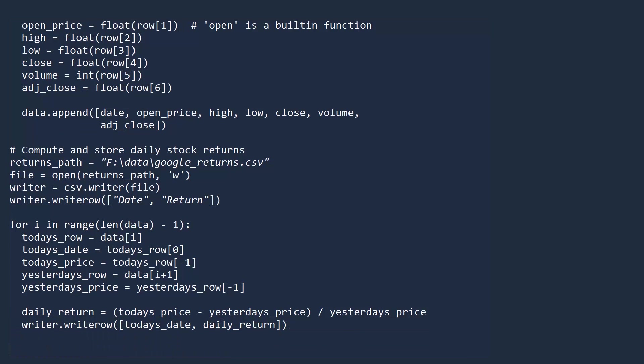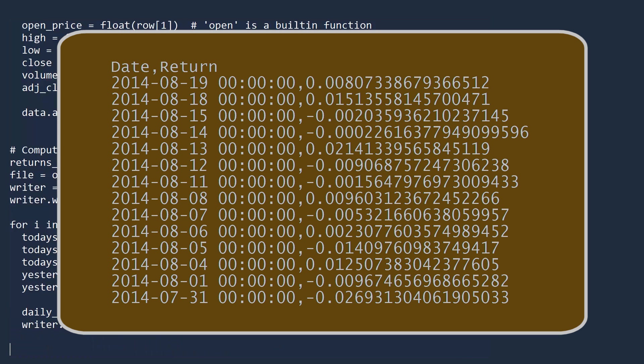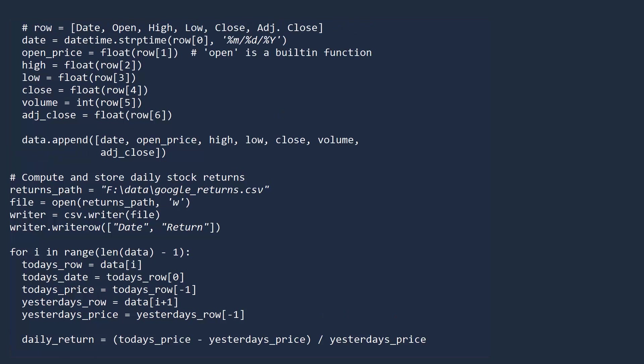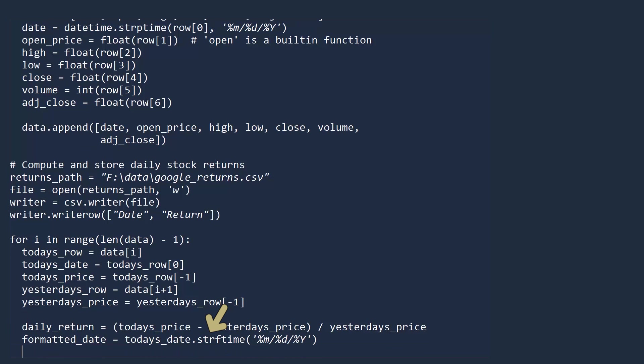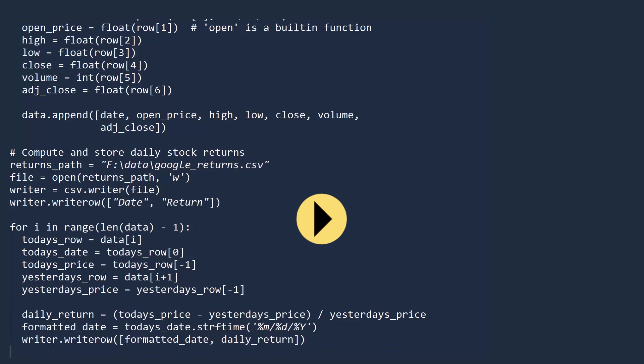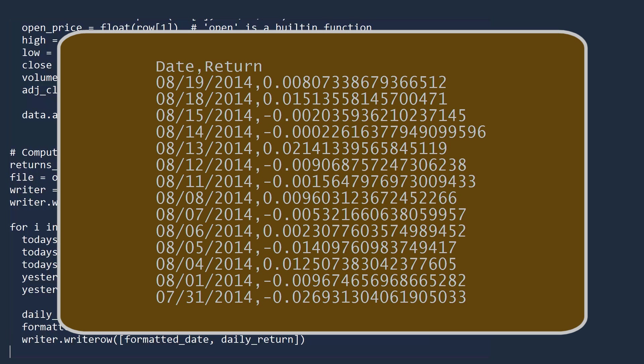If you look at the google-returns file, you will see the data is there. However, the date is not formatted in a user-friendly way. Let's fix this. We will use the strftime method on today's date and pass in the desired format. We will use the same format used in the original csv file. This method name is short for string format time. Now change the call to write row to use the formatted date and run. If you look at the google-returns csv file, you will now see a more friendly looking set of data.